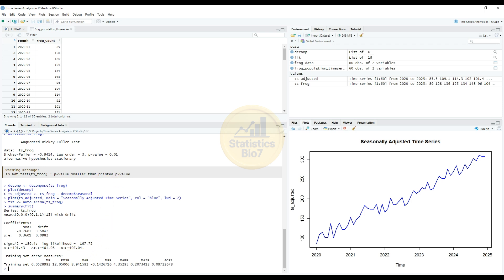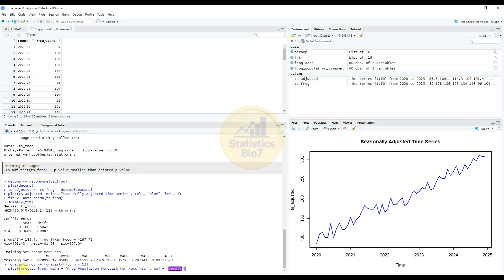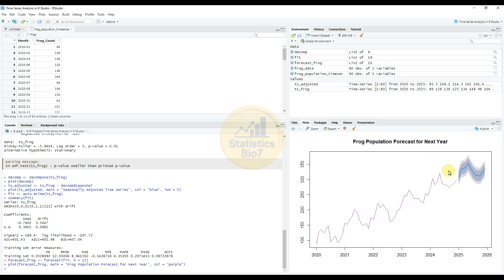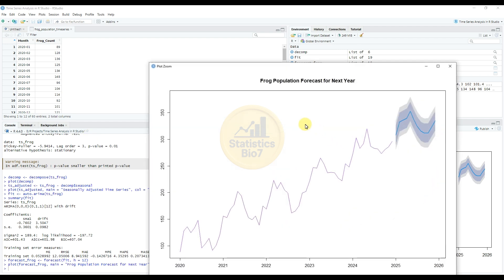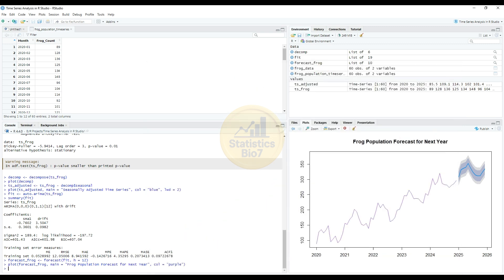The next step is forecasting the next 12 months. The forecast plot shows the frog population forecast for the next year, from 2025 to 2026. The graph illustrates the projected population growth. Next, enter the command to plot residuals.